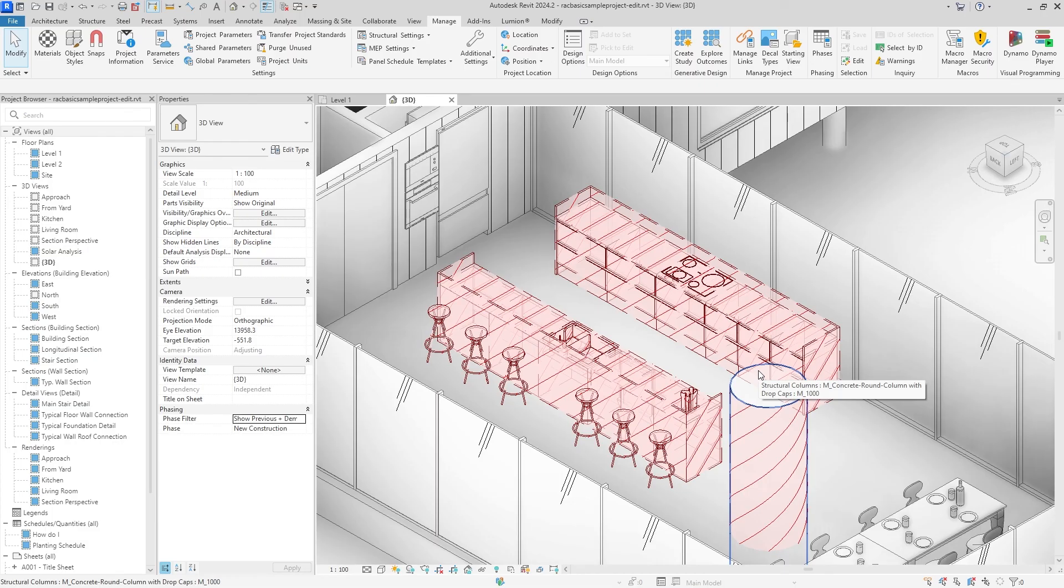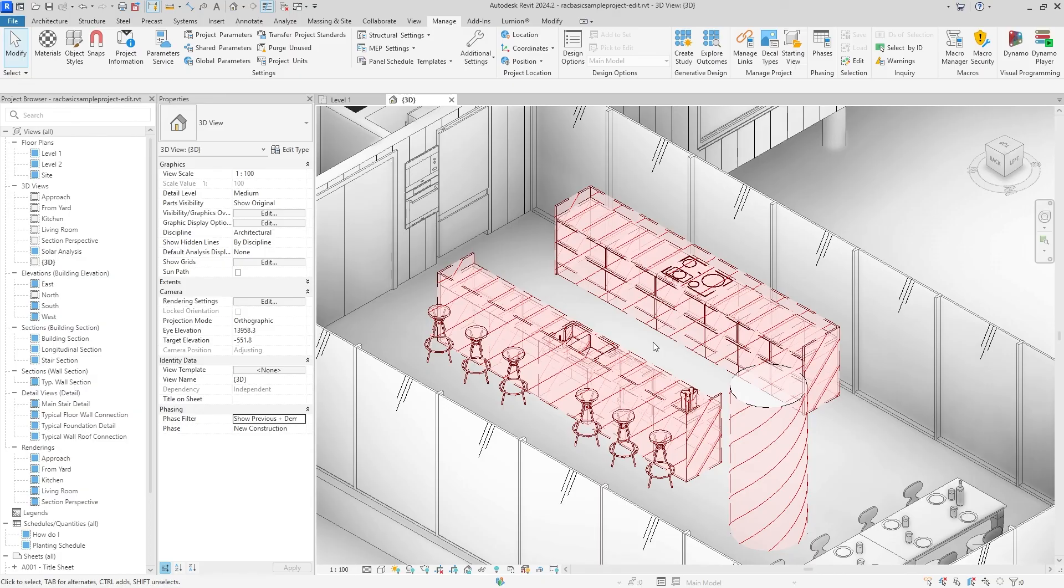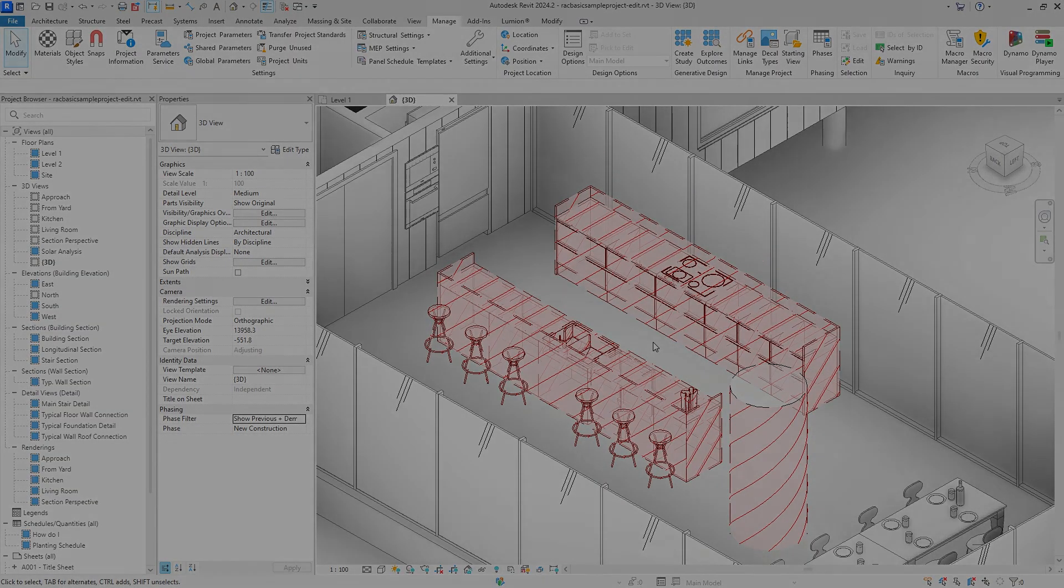You don't need to create any demolition phase. That's all you have to do. So thank you for watching. If you want to see more Revit tips and tricks like this, remember to subscribe and I hope you have a good day. Bye bye.